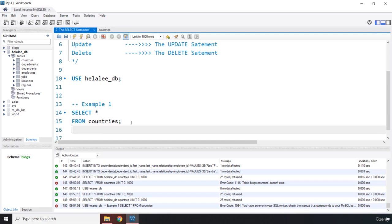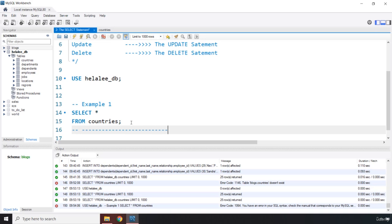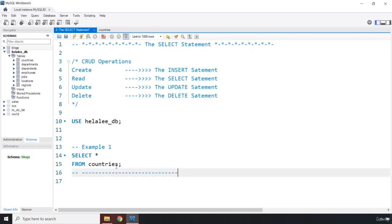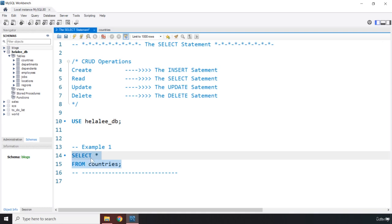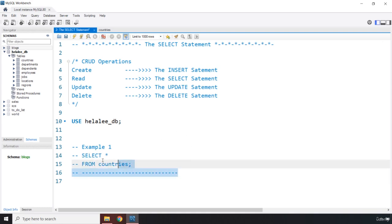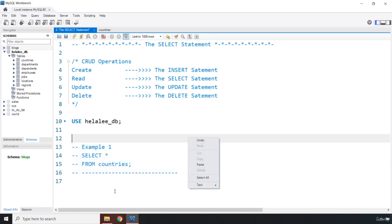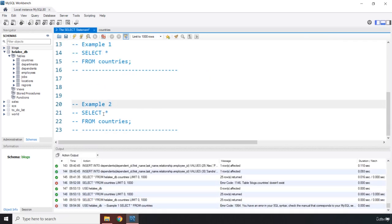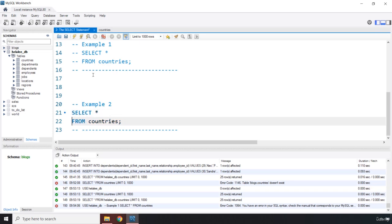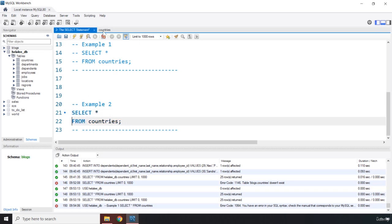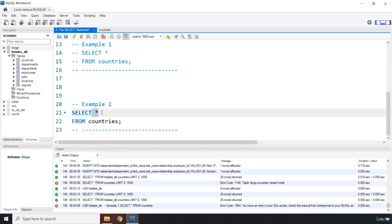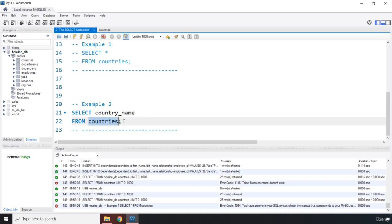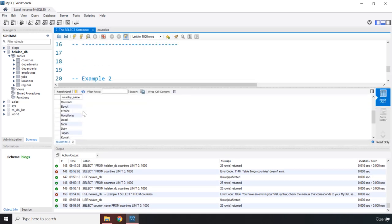That was example one. For example two, what if you want to grab just one column from the countries table? Instead of a star, you write the column name — for example, 'country_name'. Then specify FROM countries, save the file, and run it. Now you've selected only the country_name column.